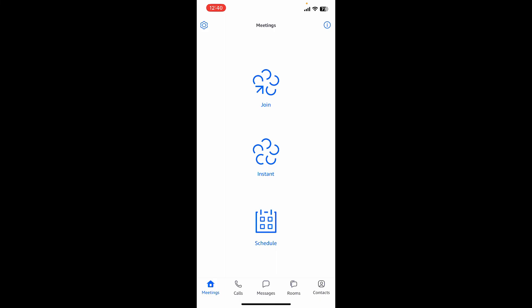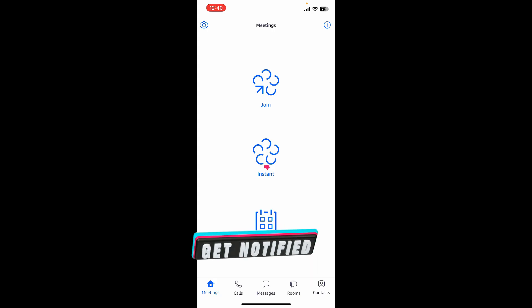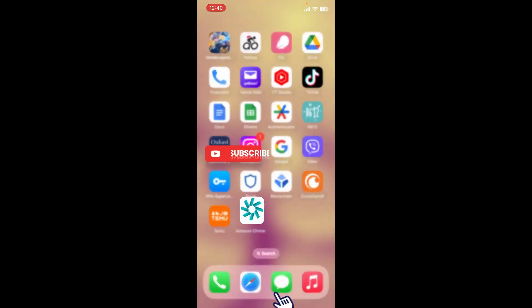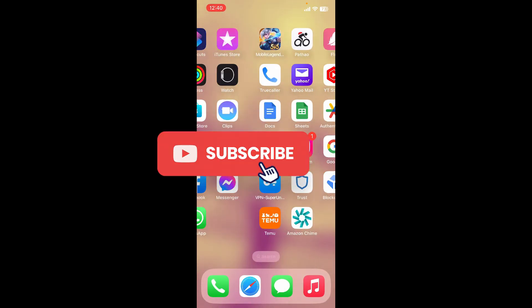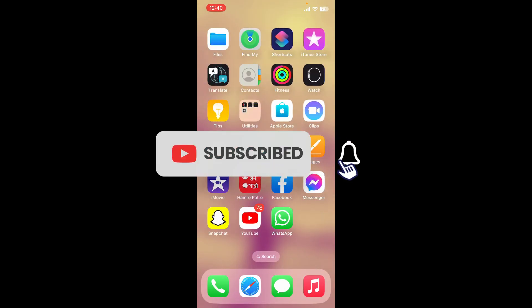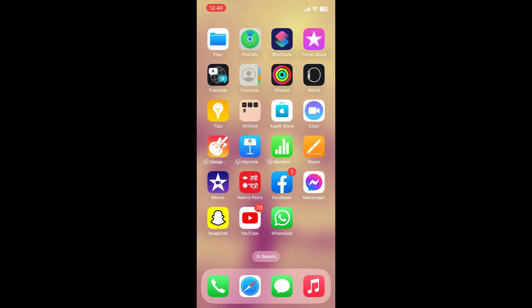That is how you can easily create a new account for Amazon Chime. If you found the video to be helpful, go ahead and give us a thumbs up. Don't forget to subscribe to the channel by hitting the subscribe button, and press the bell icon so you'll never miss another upcoming upload from us. I'll see you again in the next video — goodbye till then!